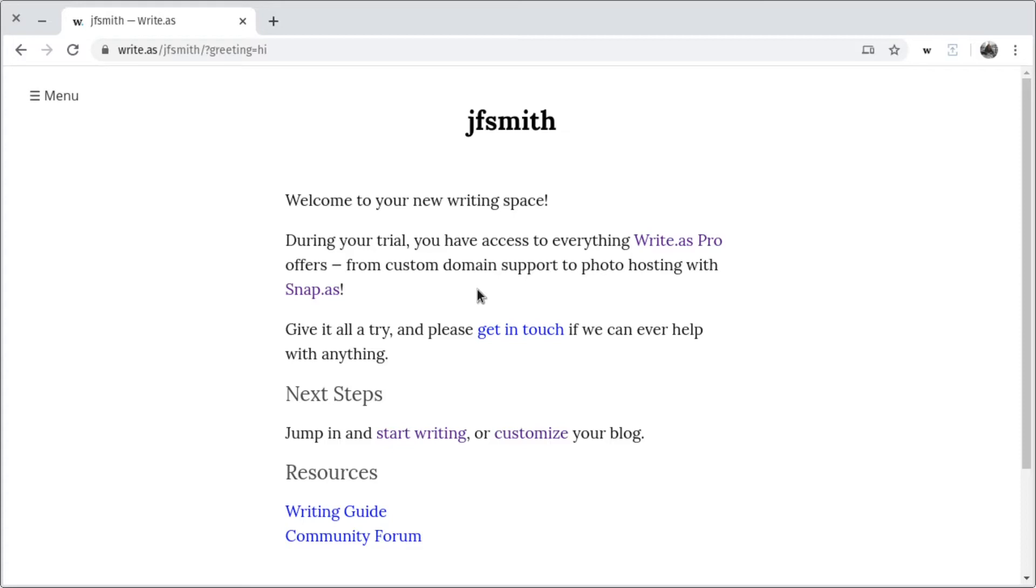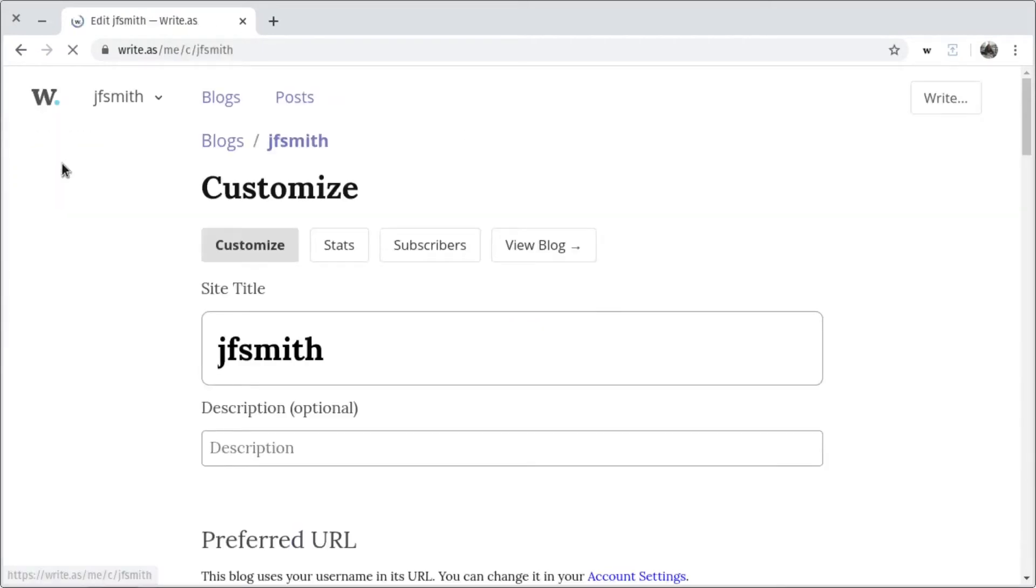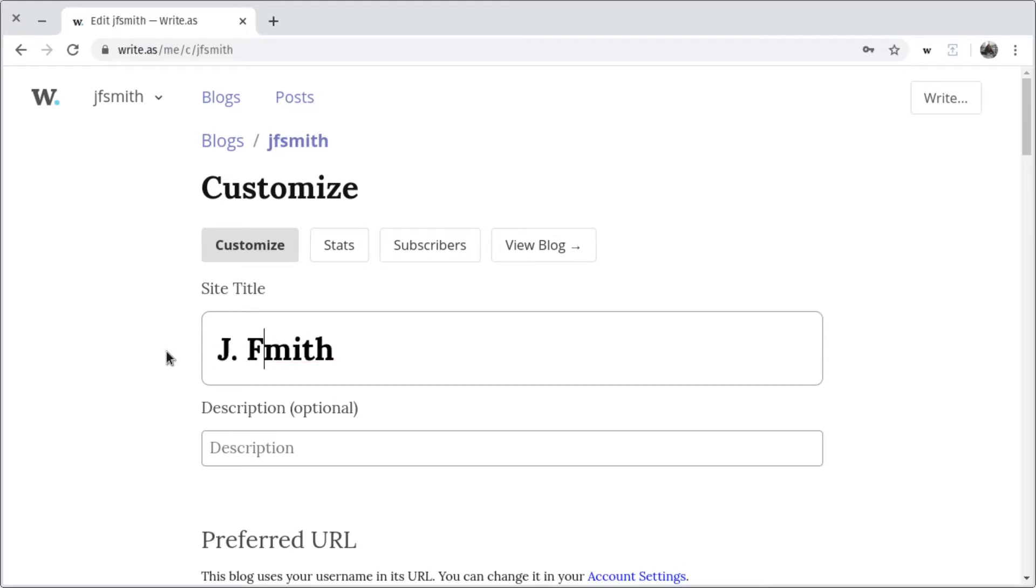For that, I'll go to the drop-down menu in the top left corner of the screen and click Customize. Here, I can choose a better title for my site, JF Smith, and I can add a description, Author and Poet.